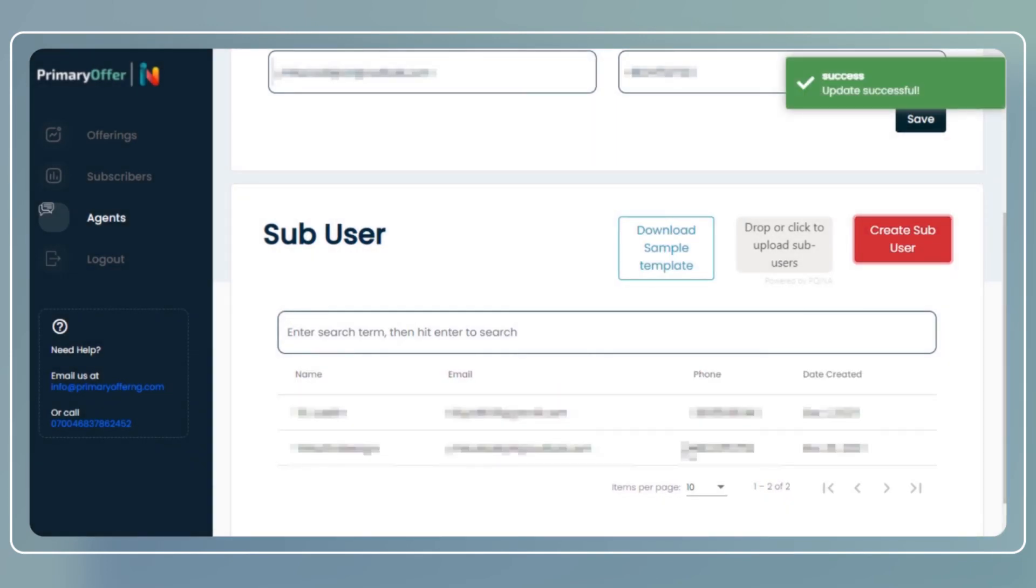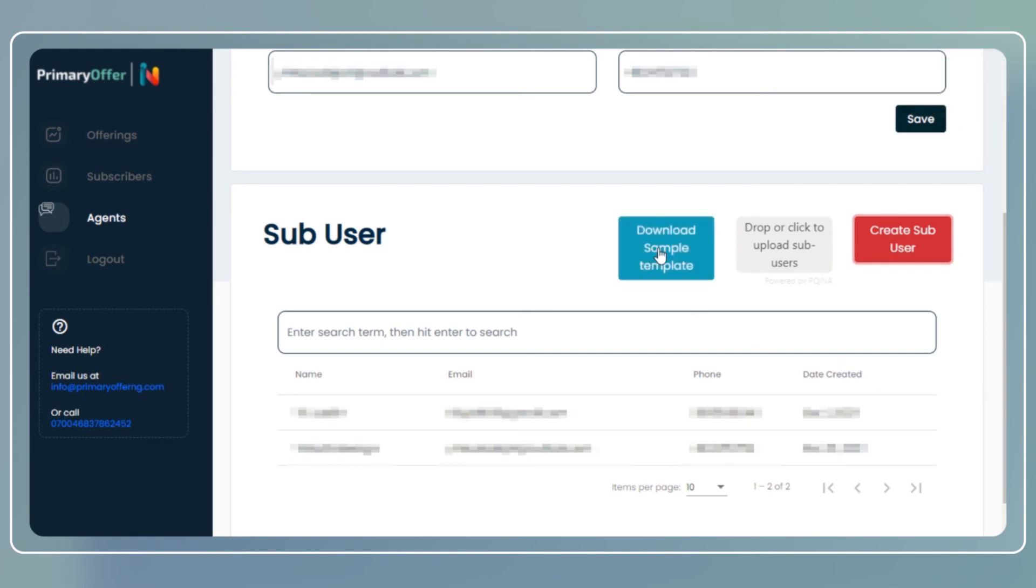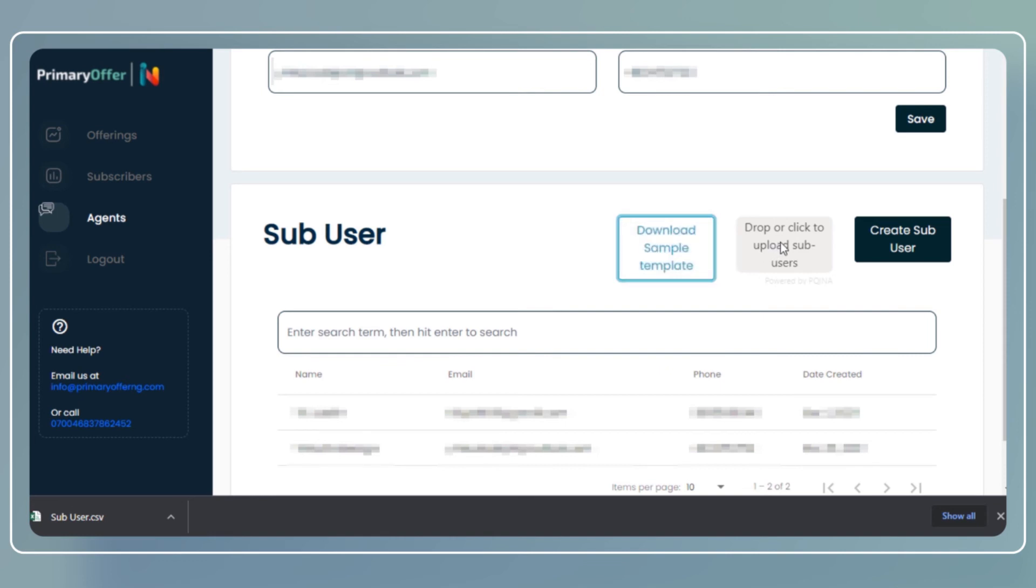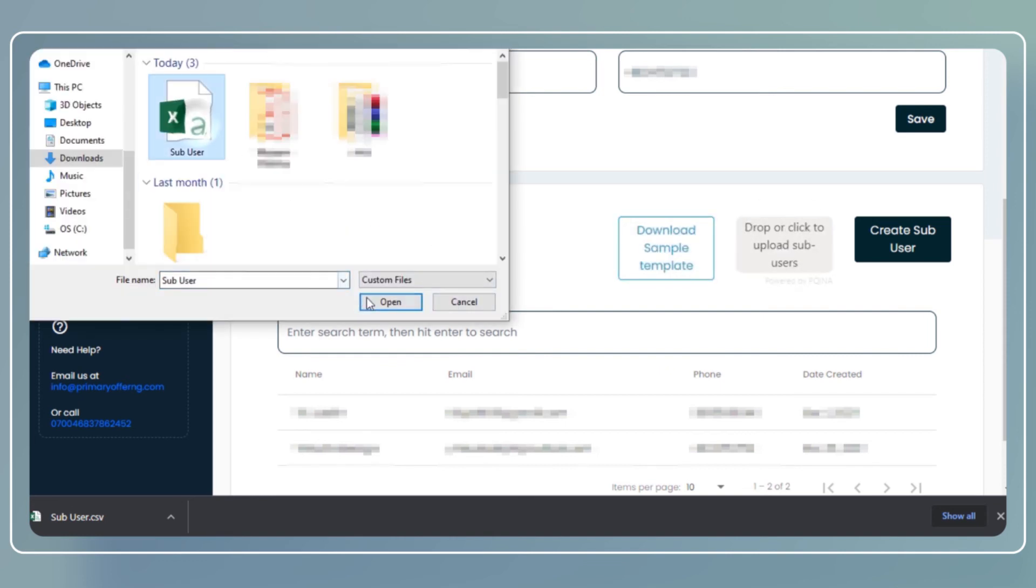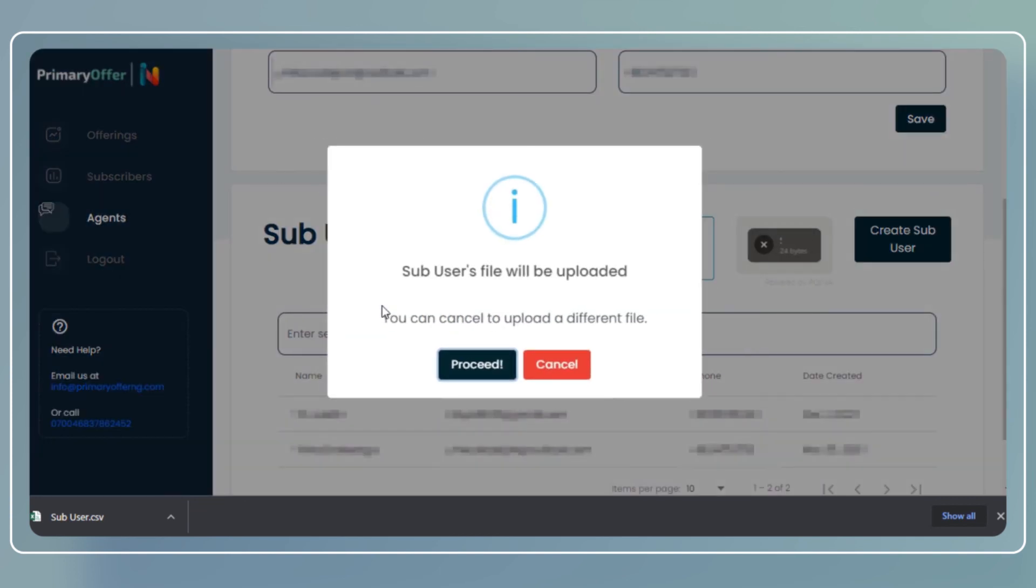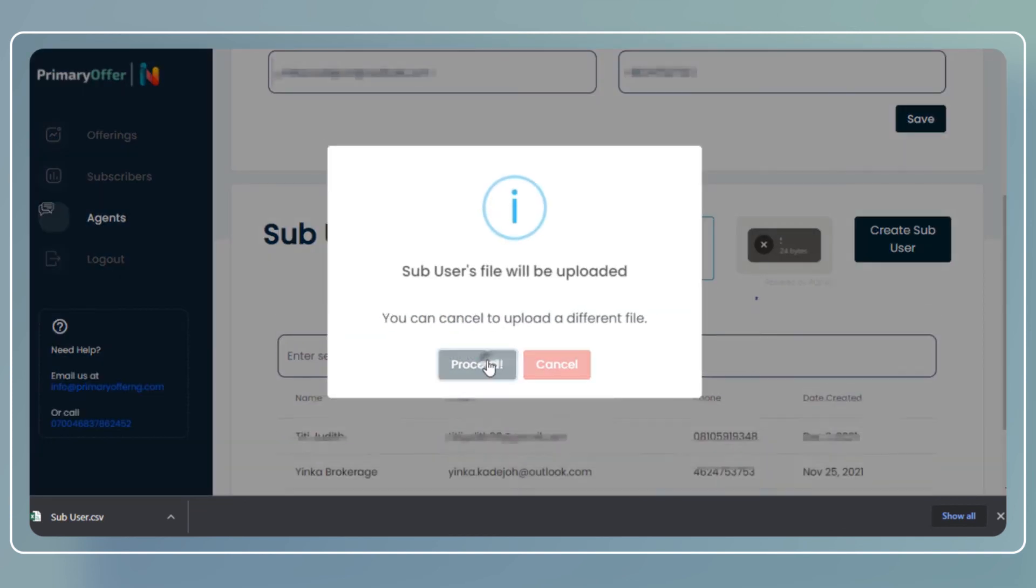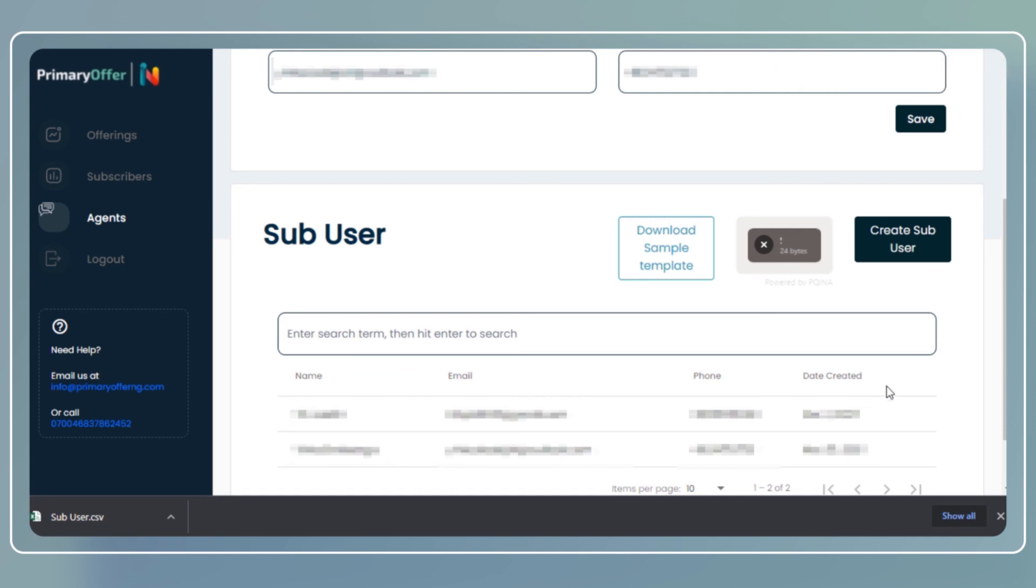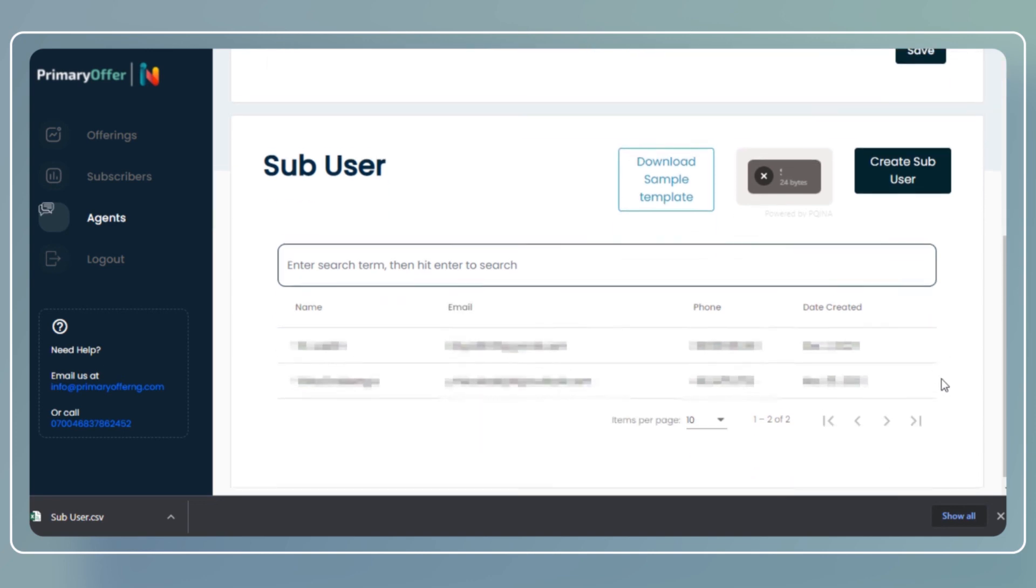Where a receiving agent has multiple sub-users, they can simply download a template by clicking on download sample template. The receiving agent can also upload the updated template by clicking on drop or click to upload sub-users. A pop-up comes up which informs the receiving agent that the file will be uploaded. The file has been uploaded successfully. The new sub-users will now reflect on the sub-user list.